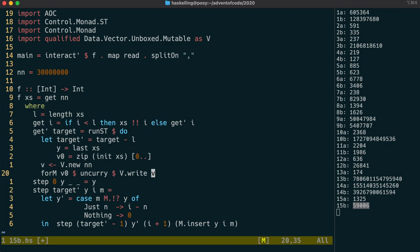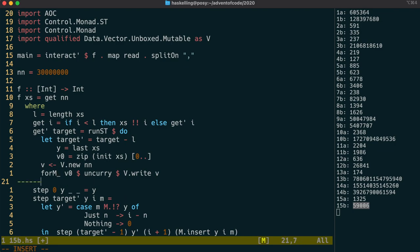This will result in a list of unit values, which we don't really care about. So there's a variant of forM called forM underscore that throws the result away for us. We're ready now to call our monadic step function, which we call with the same parameters as before, except I'd like to use a 1-based index. So we call it with l, instead of l minus 1.